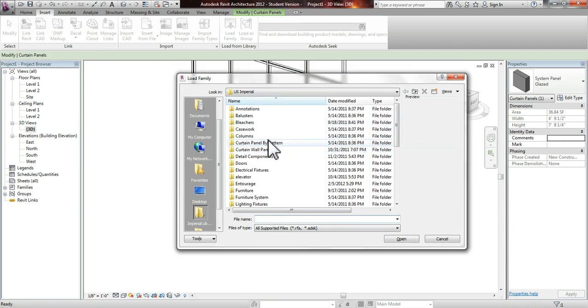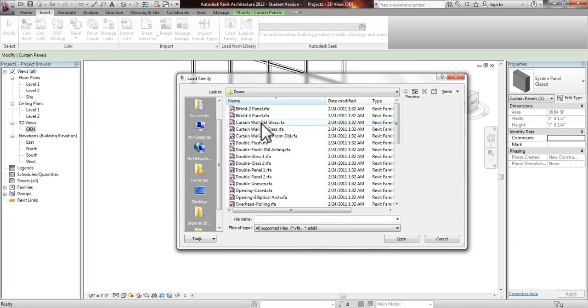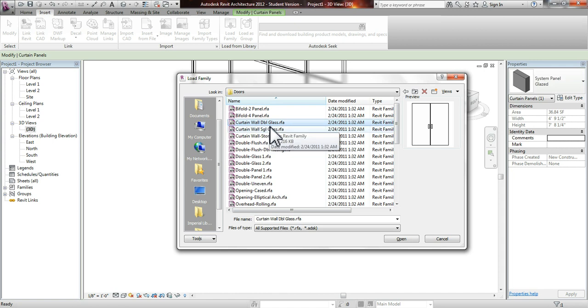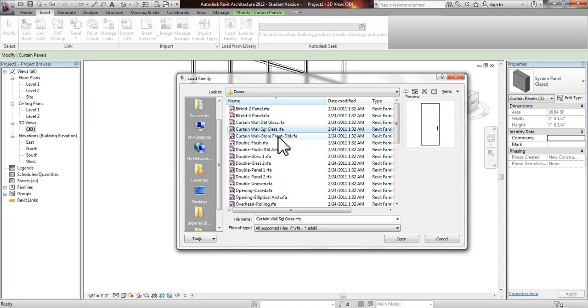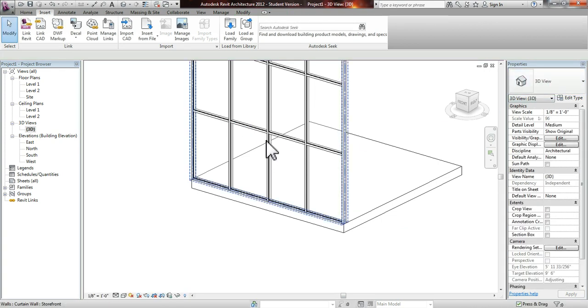So what you'll see is you'll go under Doors, and you will be able to look for Curtain Wall Double Glass Door or Single Glass Door. We're going to go with the Single, just because that's how big the space would be. And that's what we just selected.